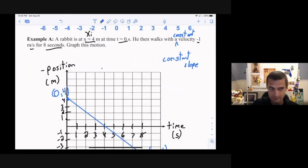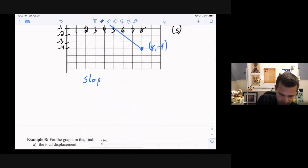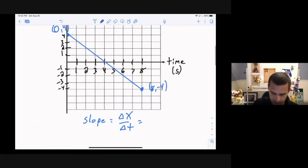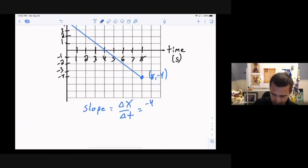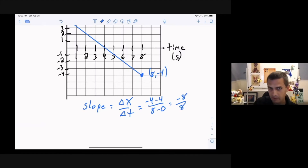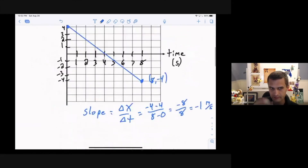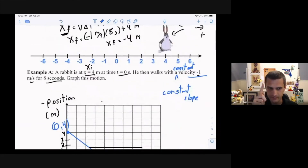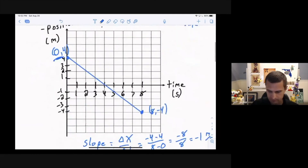For a position versus time graph, slope is the rate of change of position over time — which is velocity. Finding the slope from the graph: the vertical variable goes from 4 to negative 4, and the horizontal variable (time) goes from 0 to 8. So slope equals negative 8 over 8, which is negative 1. The problem says velocity is negative 1, so slope equals velocity — that checks out. That's the position versus time graph with constant velocity.